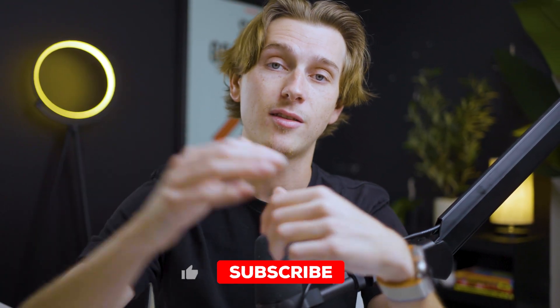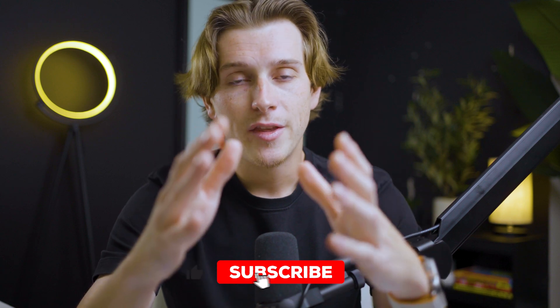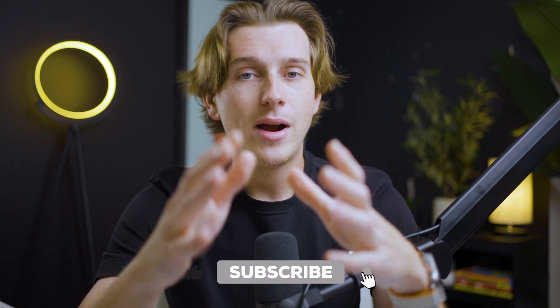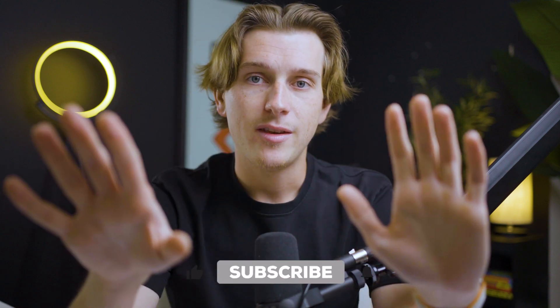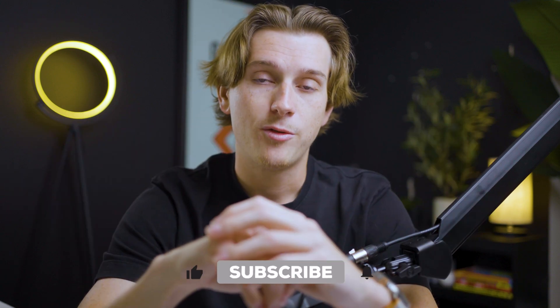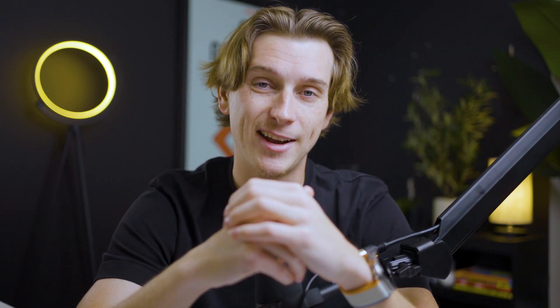Make sure to leave a like on this video and subscribe so you guys never miss any of our new videos. Hope you guys enjoyed this video and I'll see you in the next one.